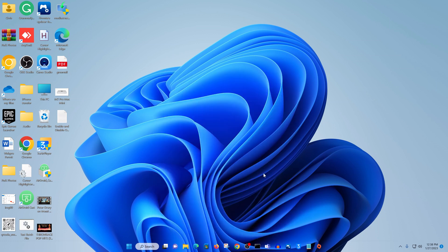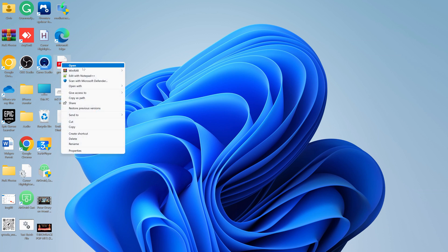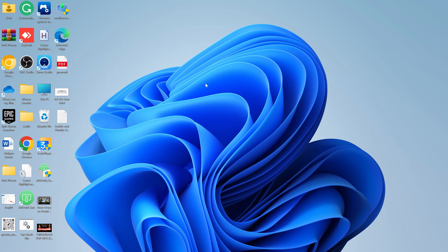So once the computer restarts, you can now see that we have the old right-click menu. Even on a file, we have the old right-click menu. There you go. So that's basically how to bring back the old right-click menu onto your Windows 11 computer.